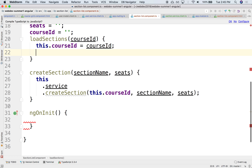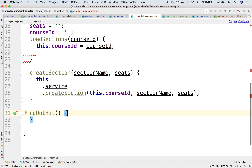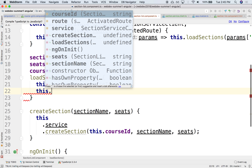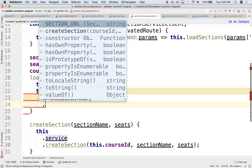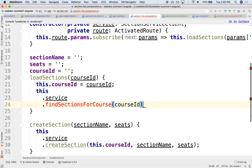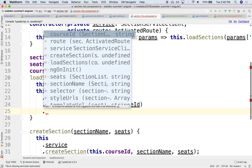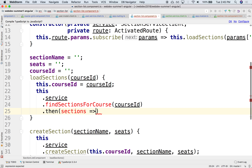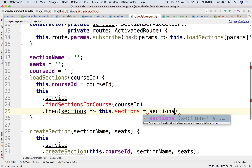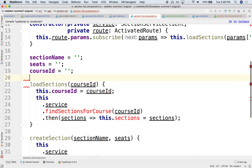Here we have the course ID, and we're going to use the service — something like `this.service.findSectionsForCourse` — and we'll pass in the course ID as an argument. Presumably the service will respond with the sections, and we're going to store them in a local sections variable, which we don't have yet. So let's declare it here — sections will be an empty array at first.